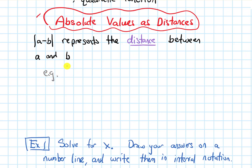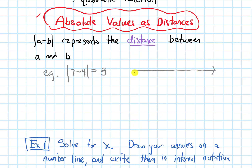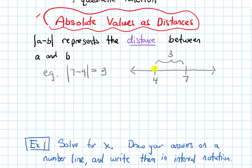For example, if I write the absolute value of 7 minus 4, I get the absolute value of 3, which is just 3. So visually, if I draw a number line and plot these two numbers on it, the a in this case is 7 and the b is 4. Notice that the distance between 7 and 4 on the number line is 3, and that's what the absolute value of their difference represents.